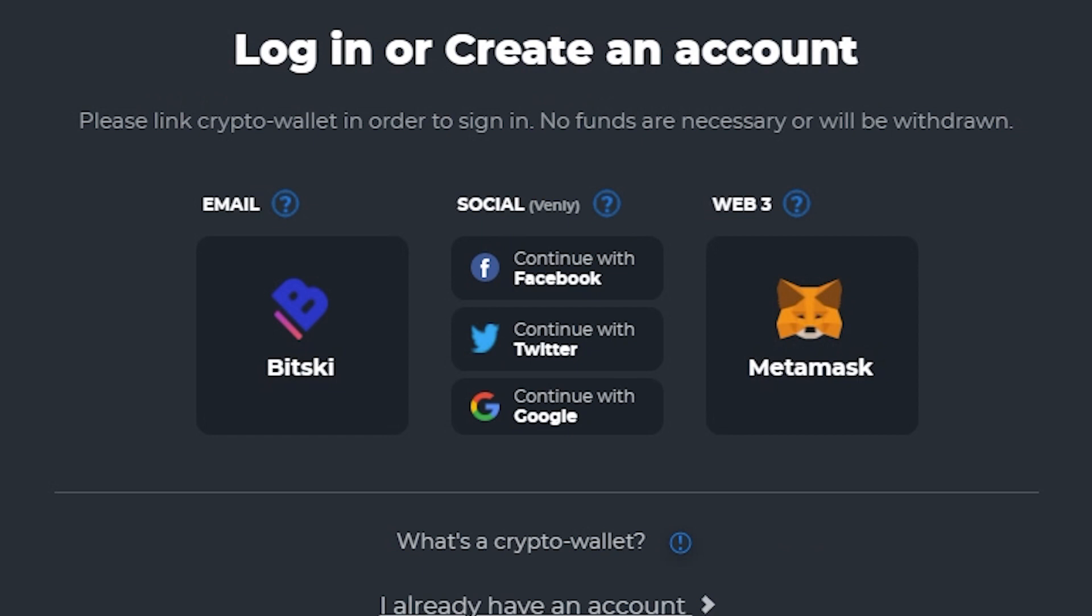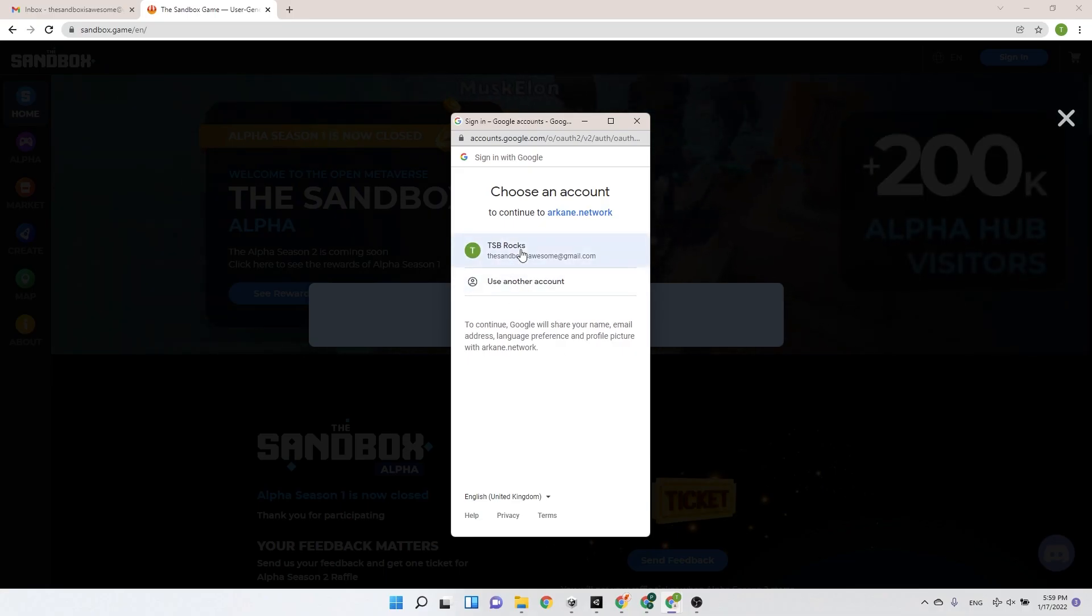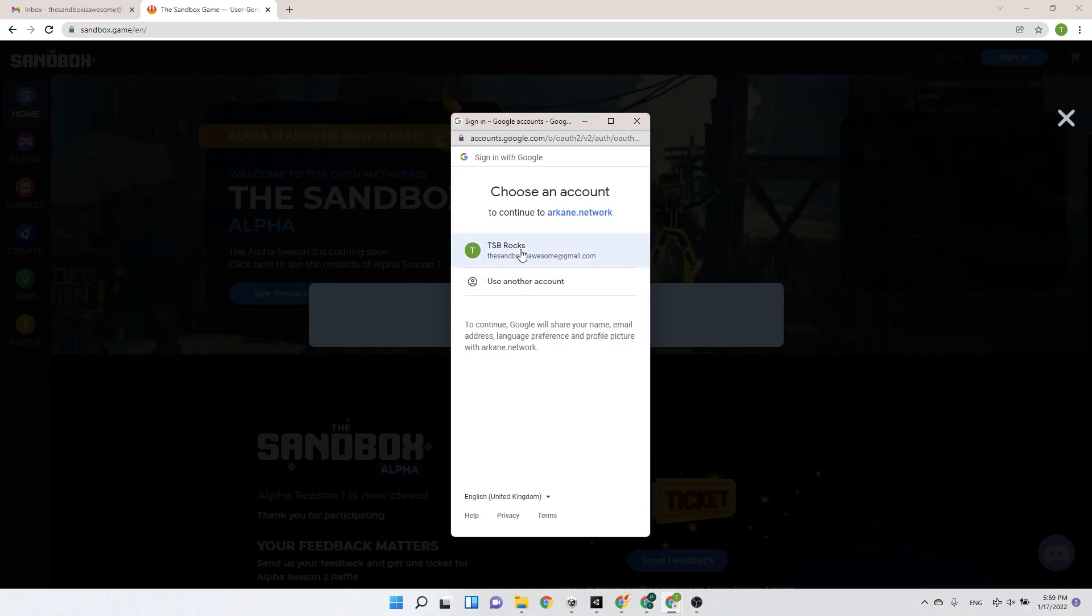Now, for this tutorial, we will register with a Google account. Once you click that option, you will have to choose the account you want to register with.